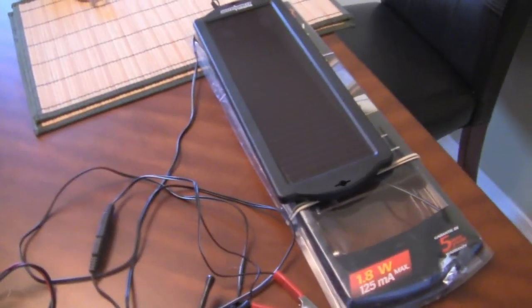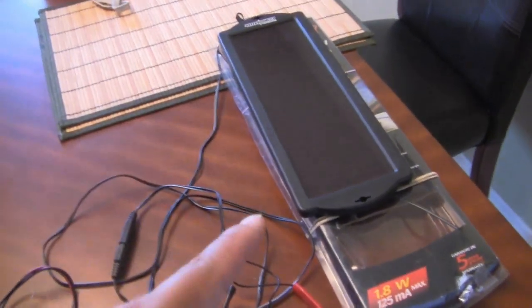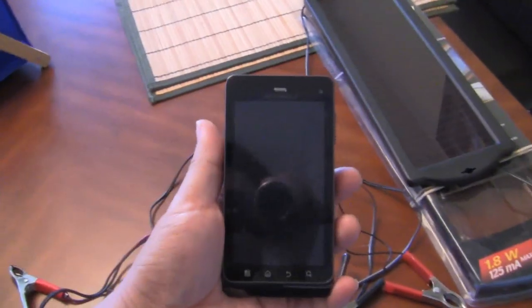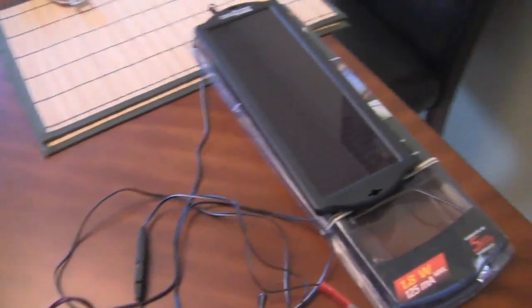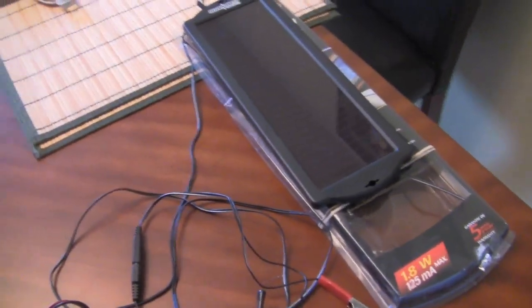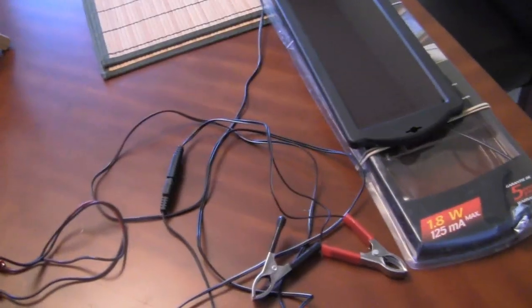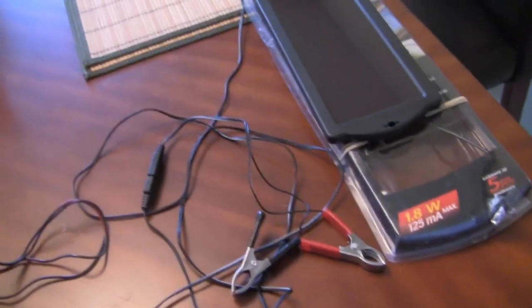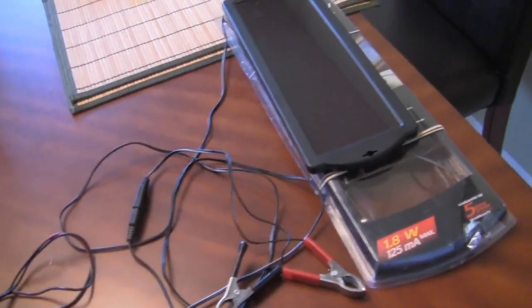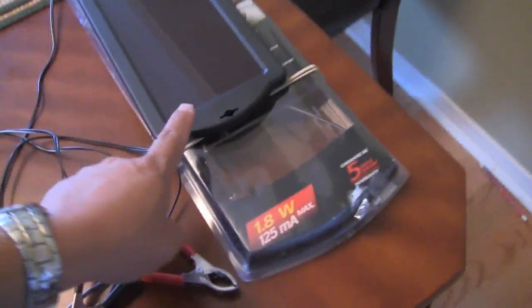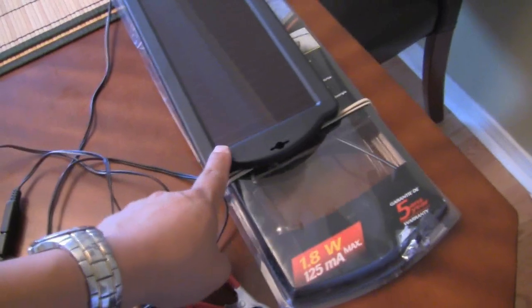Okay, so today I'm going to show you how to hook up a solar panel to charge up your smartphone. Last time I showed you how to use AA batteries to charge your smartphone. Today I'm going to show you how to do that with a solar panel. So what you need is a solar panel like this one here.